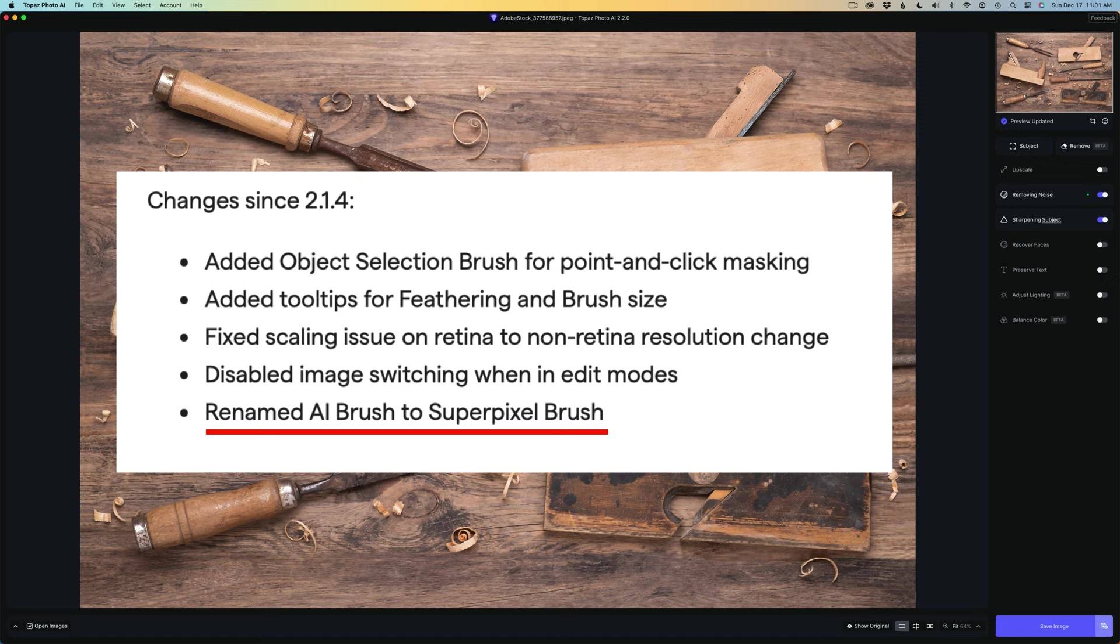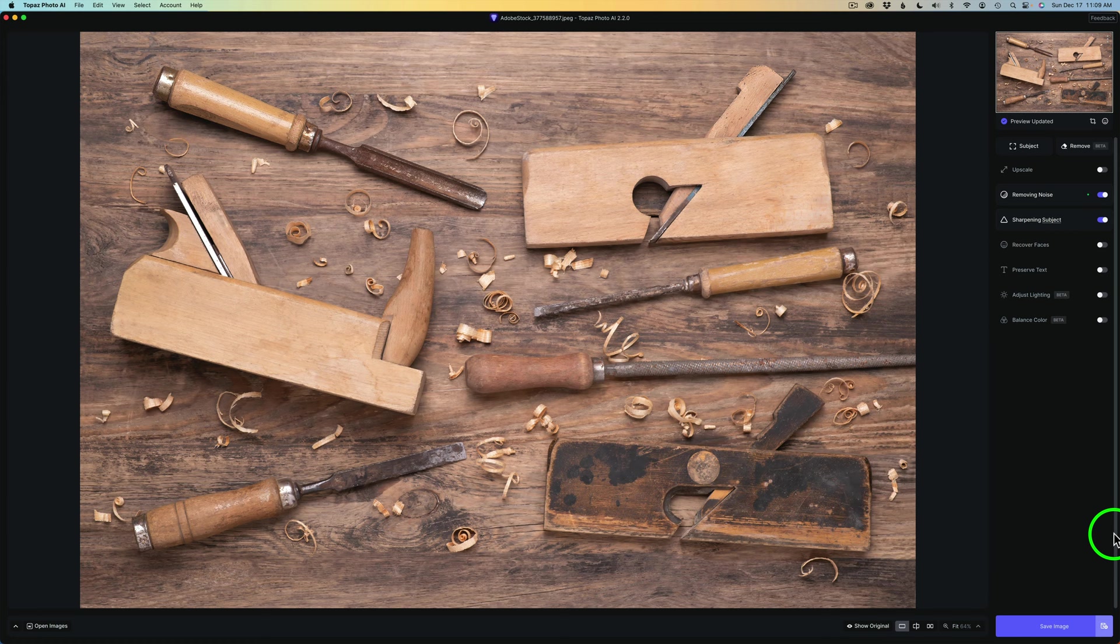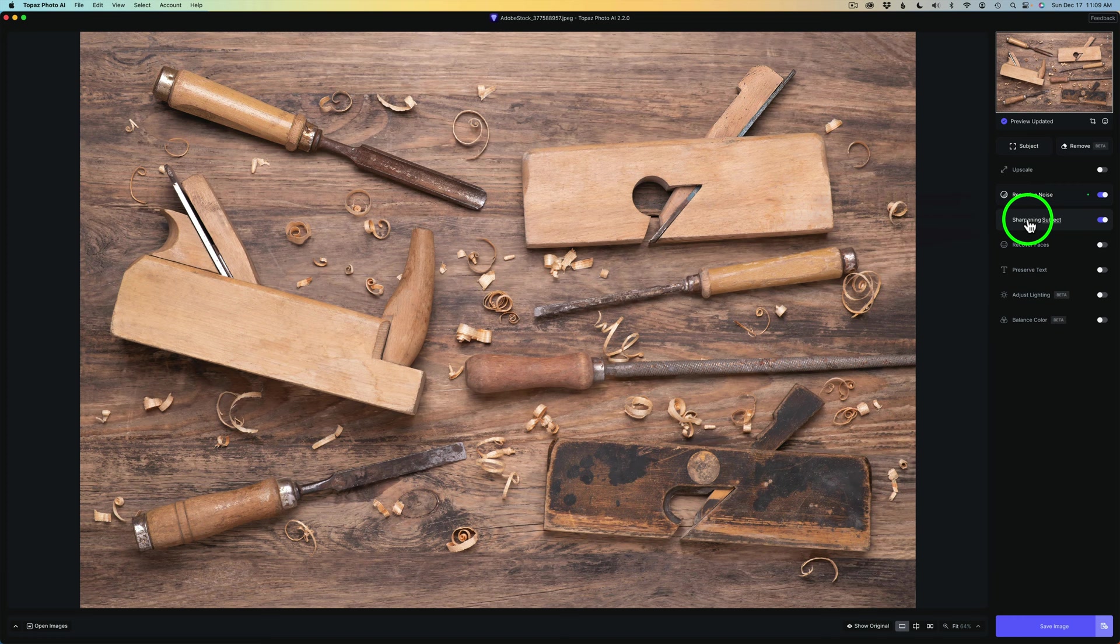But let's get a look at the new object selection brush. Where do we find this object selection brush? You're going to find it under Subject here. Remember, Subject is only for sharpening.